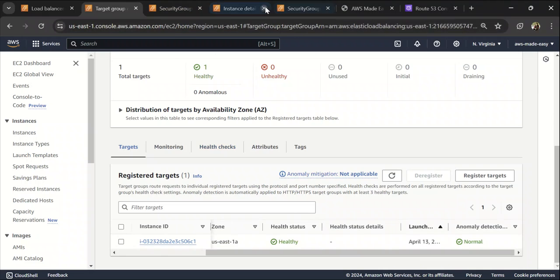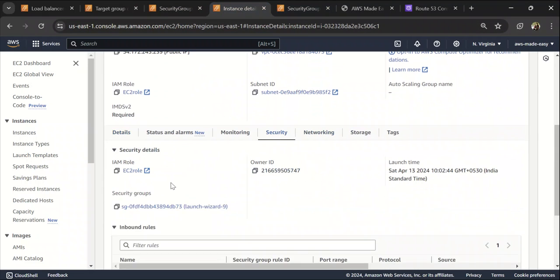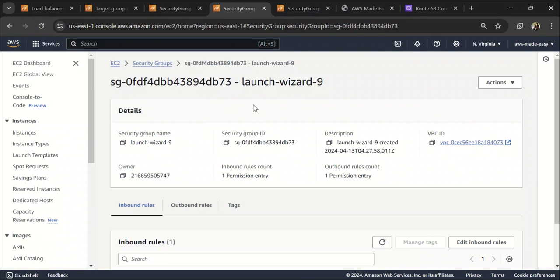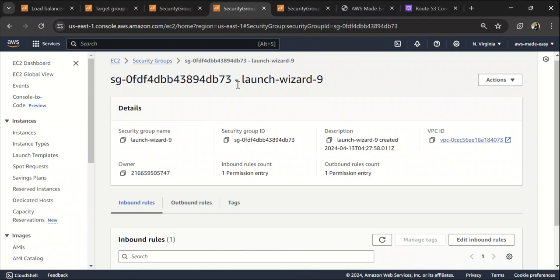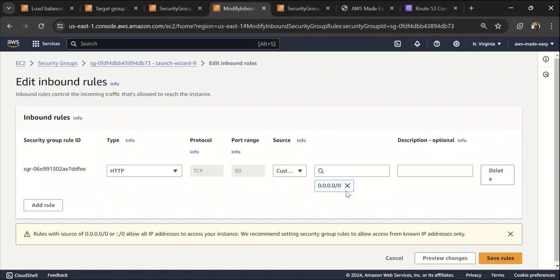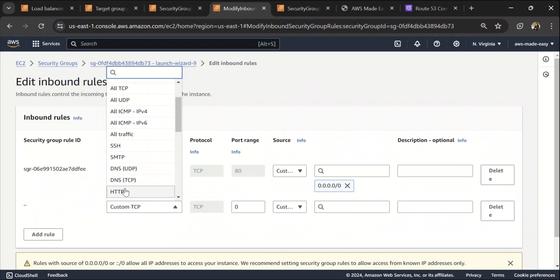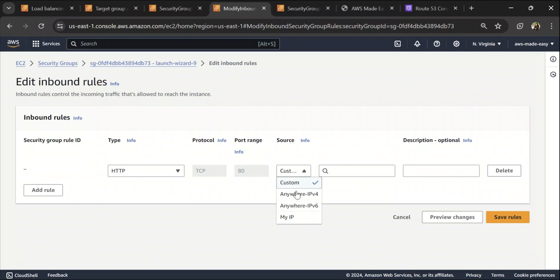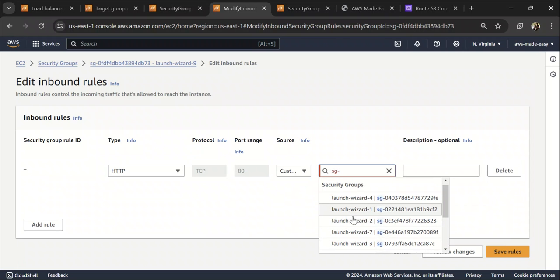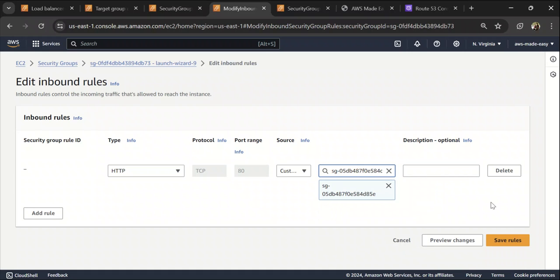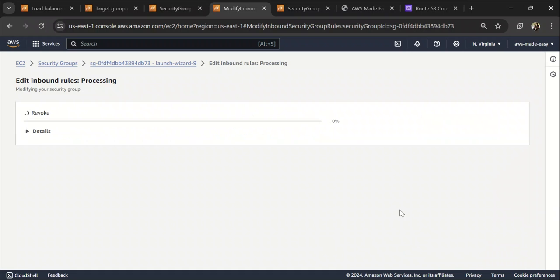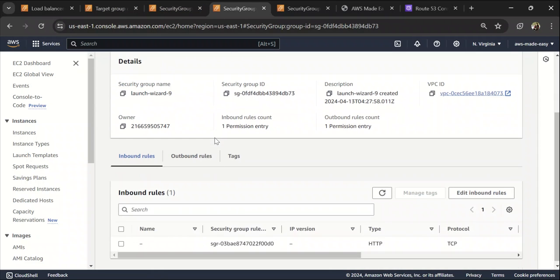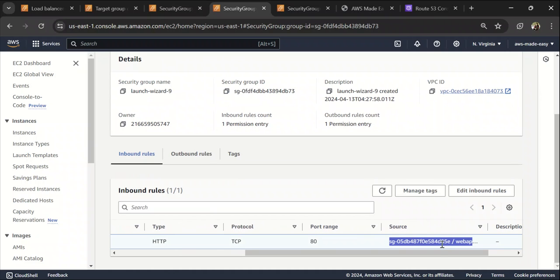One common reason is the EC2 instance security group might not be allowing the traffic from the load balancer. So make sure that the security group of your EC2 instance allows the traffic. So here I have just allowed it from everywhere. I mean, I can just edit and let me just do that right away. Let me delete this allow from anywhere. And let's allow it only from the security group of the EC2 like the ALB. Save rules. So if the health check fails, this is one of the most common reasons. So make sure that the security group of your EC2 instance is configured in such a way that it allows inbound traffic from the security group of the load balancer.